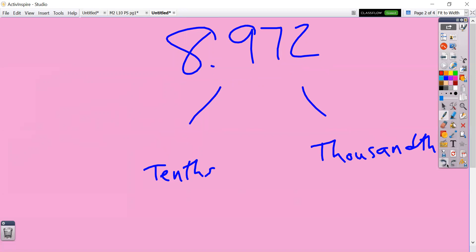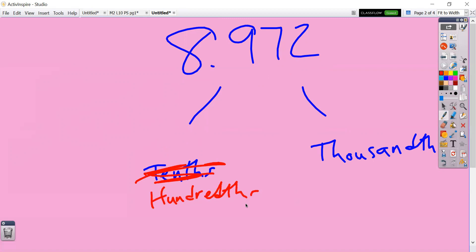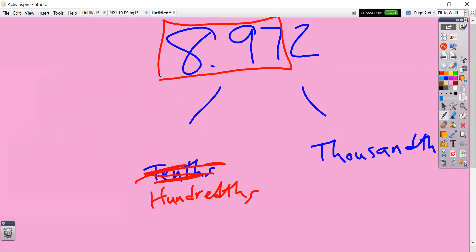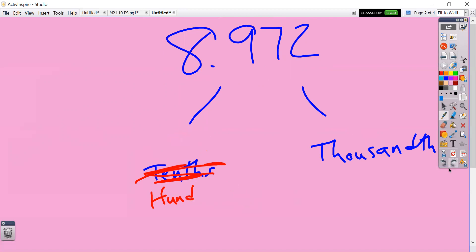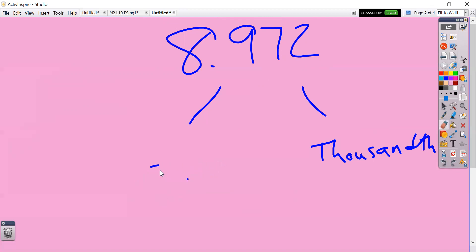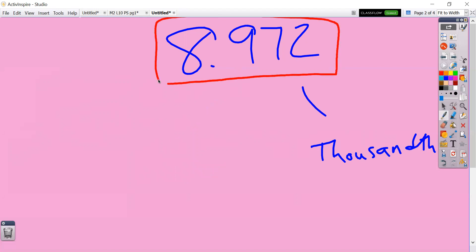Let's go ahead and change this to hundredths — decompose this into hundredths and thousandths. Same thing is true: underline all the way to the hundredths — that's 897 hundredths — and 2 thousandths. Now, what if I just ask you to decompose it into thousandths? Same steps — you're just going to underline all the way to the thousandths, which is every single digit we have because the thousandths is our smallest place value. So 8,972 thousandths.